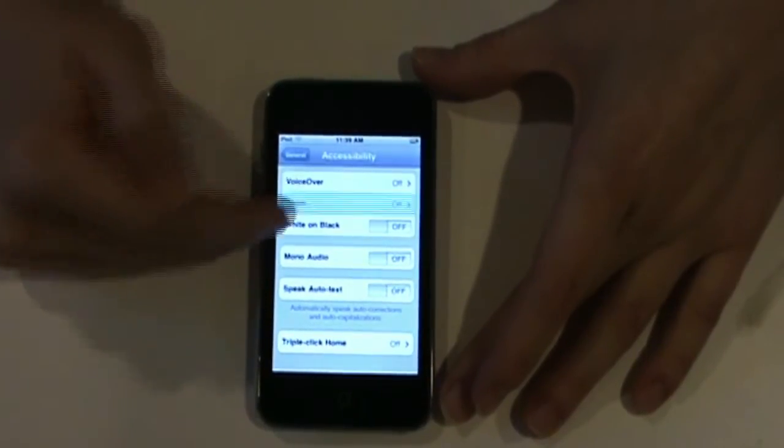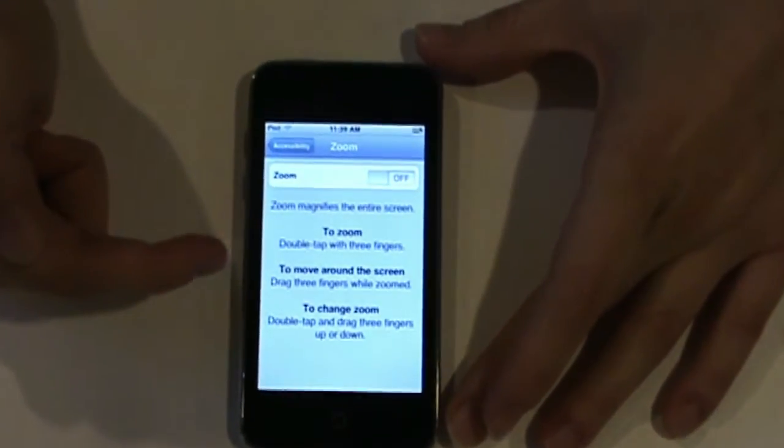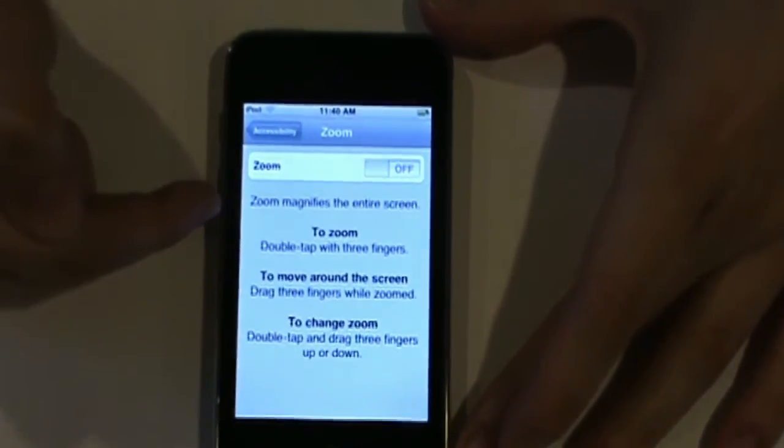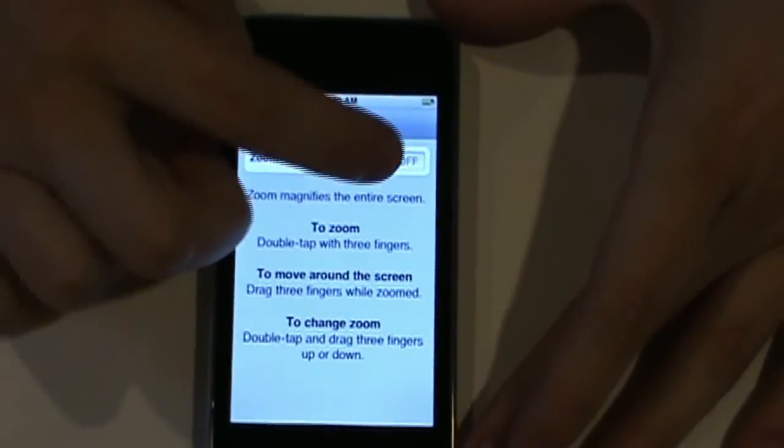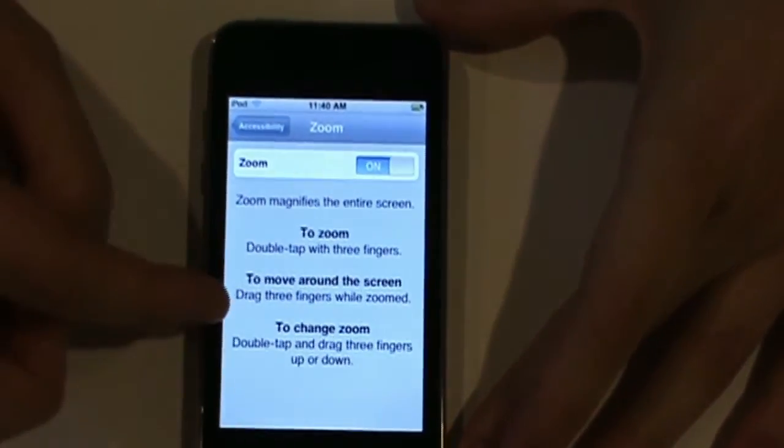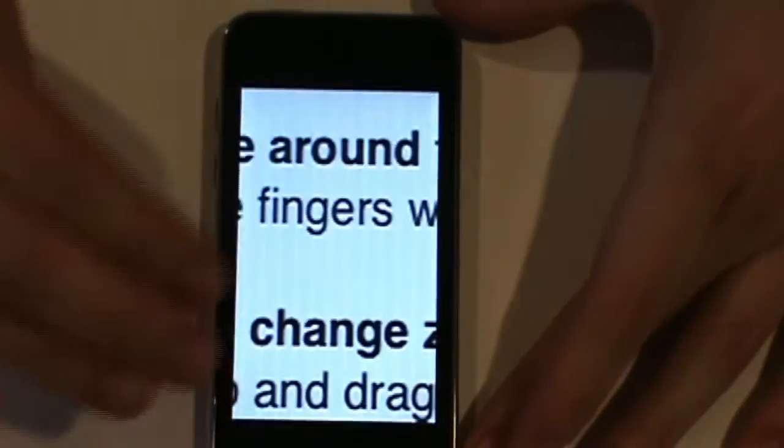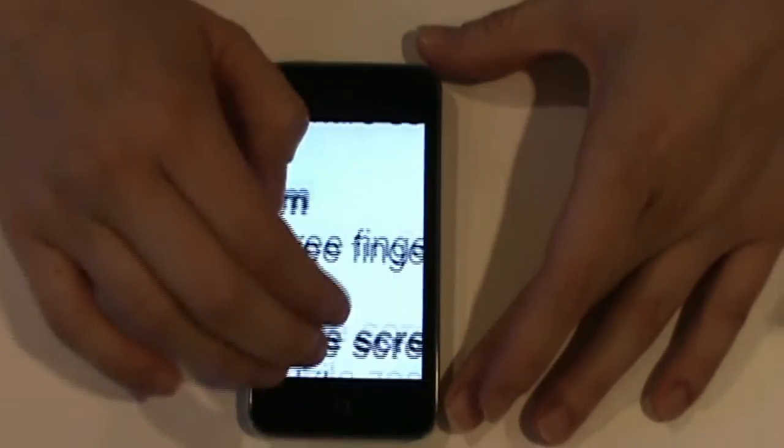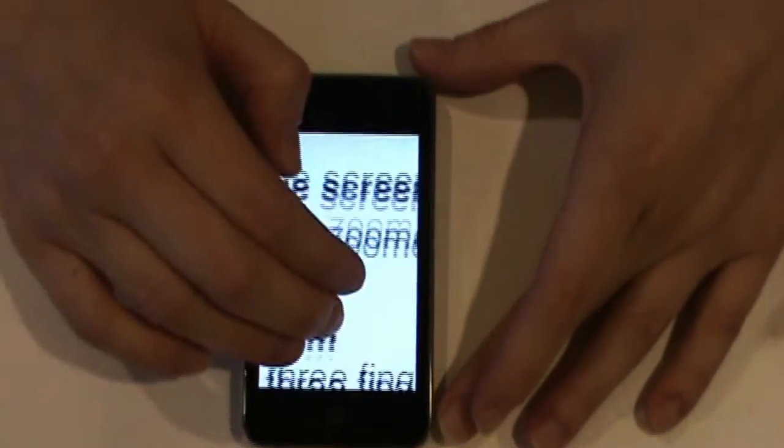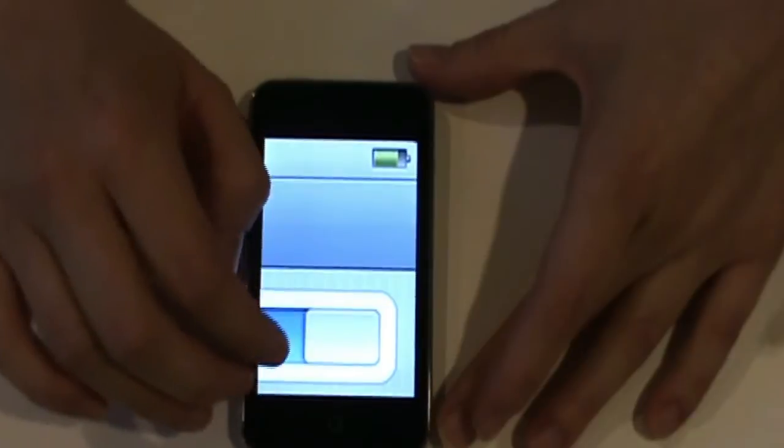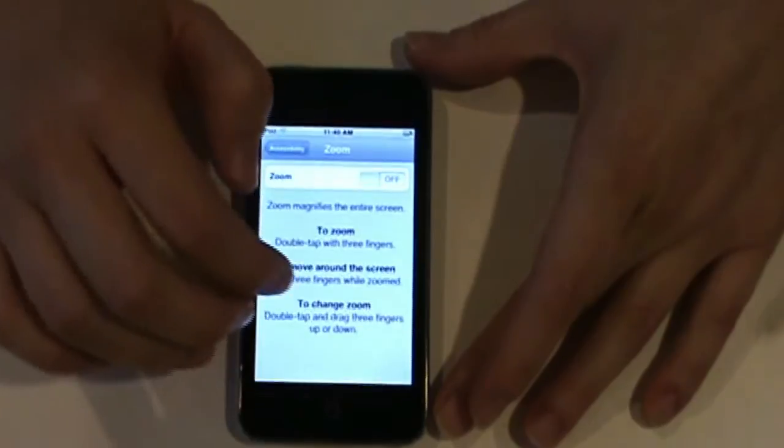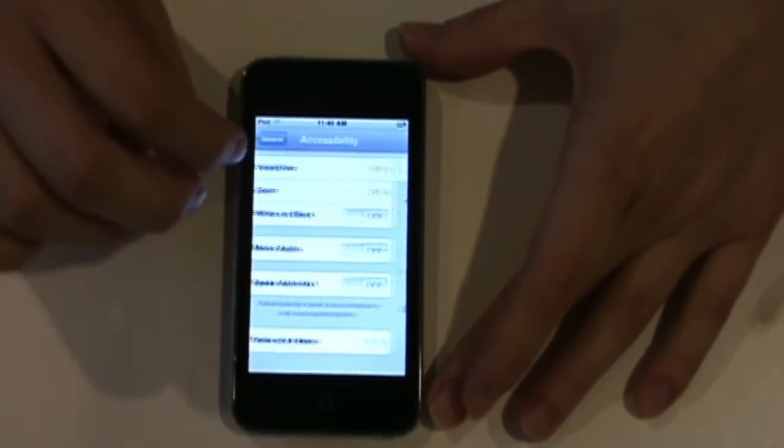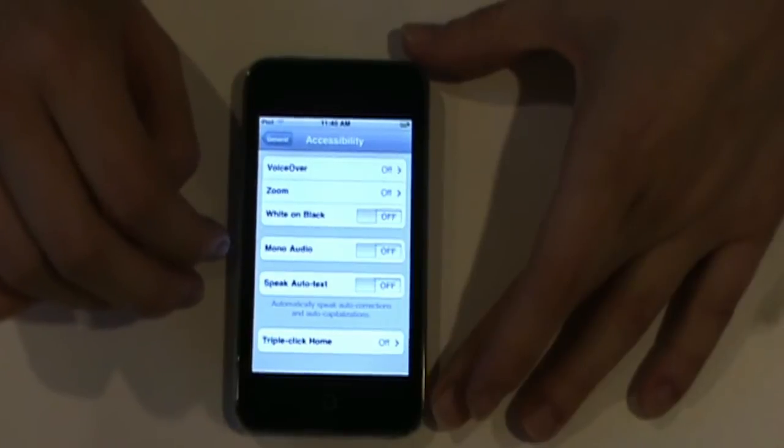Now, zoom, your next option, is basically, it magnifies the entire screen. To zoom, all you have to do is double tap with three fingers. Let's turn it on. And then you're going to double tap with three fingers. And that zooms it in. To navigate, you use your three fingers once again. And to change your zoom, all you have to do is double tap with two fingers, and then flick up or down at the same time. And this also can be used with students that have visual difficulties.